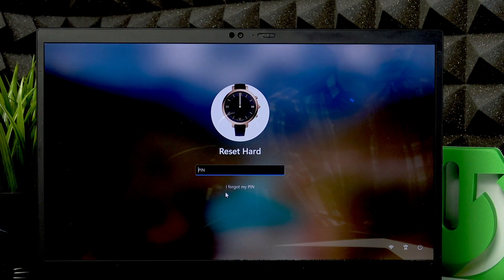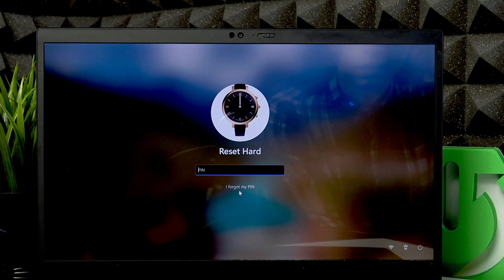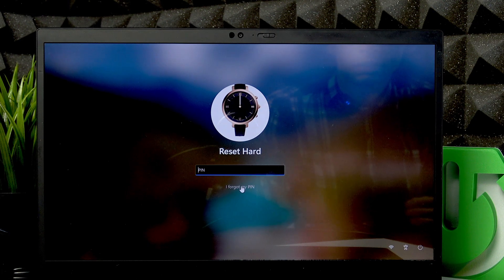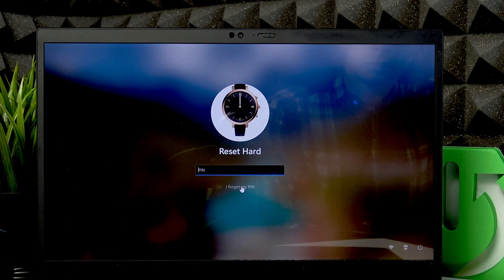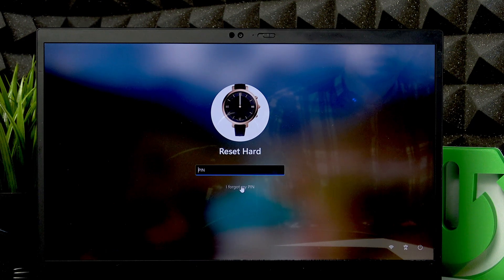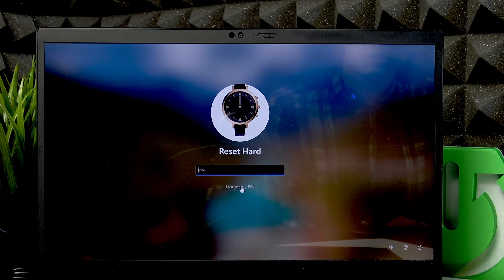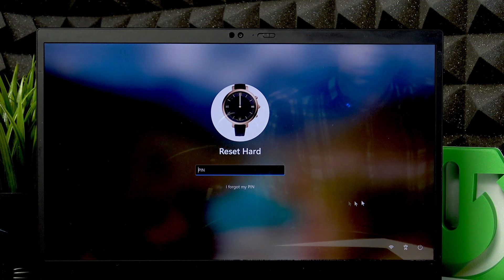The first thing you have to do is press the 'I forgot my PIN' button. But if you can't see it, you'll have to enter the wrong PIN number a couple more times, and it will surely appear after that.